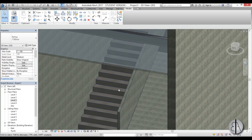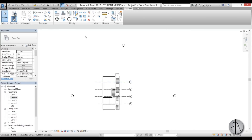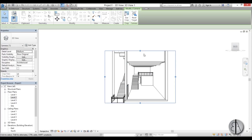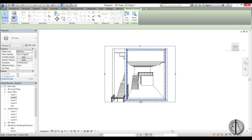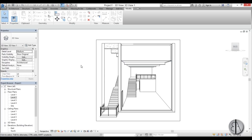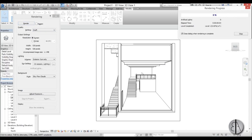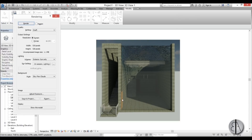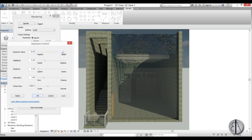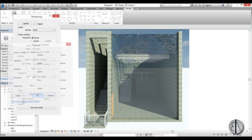Go into Level 2 and create a camera to capture the whole building for a rendering. In realistic view you can see the water. Double-tap 'R' to open the render dialog and render at default settings. Once done, adjust the exposure to make it brighter and slightly cooler — that looks quite nice.